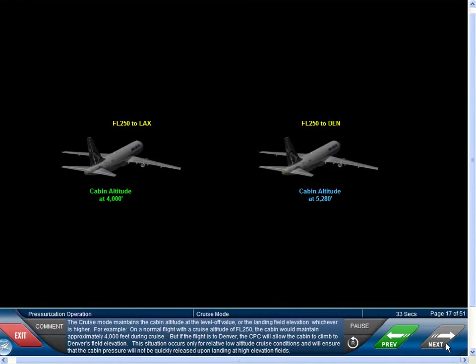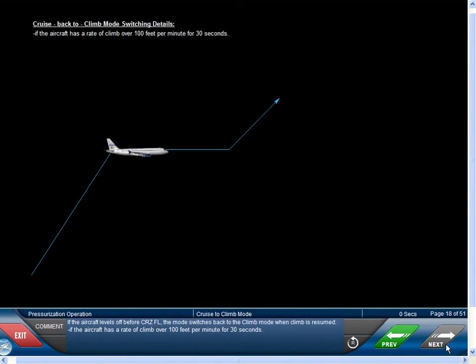The cruise mode maintains the cabin altitude at the level-off value or the landing field elevation, whichever is higher. For example, on a normal flight with a cruise altitude of flight level 250, the cabin would maintain approximately 4,000 feet during cruise. But if the flight is to Denver, the CPC will allow the cabin to climb to Denver's field elevation, ensuring cabin pressure is not quickly released upon landing at high elevation fields. If the aircraft levels off before cruise flight level, the mode switches back to climb mode when climb is resumed with a rate of climb over 100 feet per minute for 30 seconds.